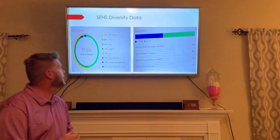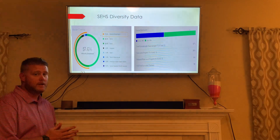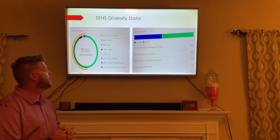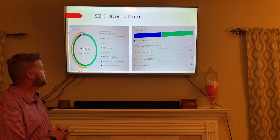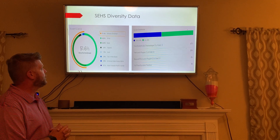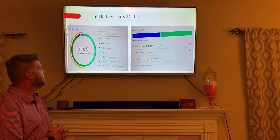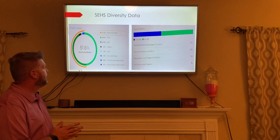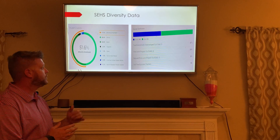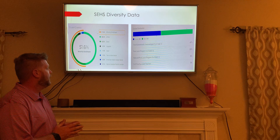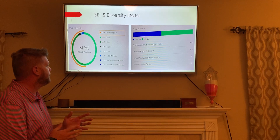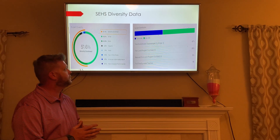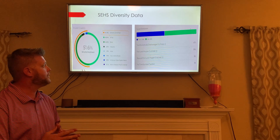This is the diversity data for our school at Stanhope Elmore. We have a 51.6% minority enrollment. Forty-eight percent of our students are white, forty-three percent are black, three percent are Hispanic, and then we have the rest that are Asian, two or more races, and Native Hawaiian and Pacific Islander. Our gender distribution is 52 percent male and 48 percent female.